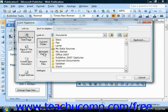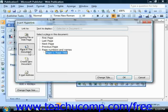If you select Place In This Document, you need to select a place in your document, such as the next page, for the link to lead to.